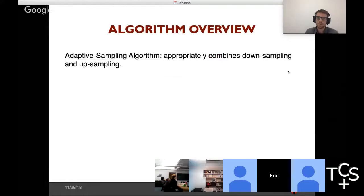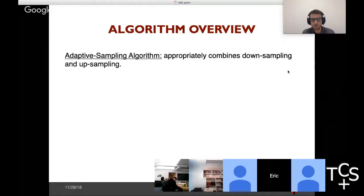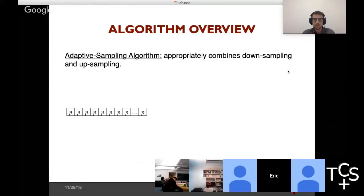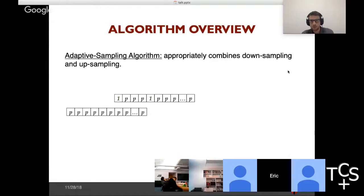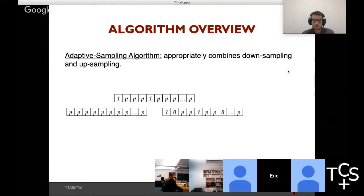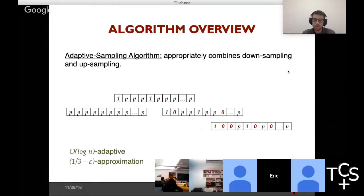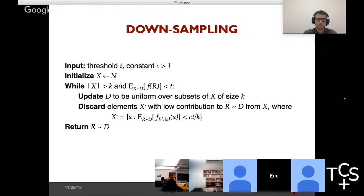The main idea of the adaptive sampling algorithm is to appropriately combine these two sampling primitives — downsampling and upsampling. At every iteration, depending on the context, it either upsamples and adds good elements to the solution, or downsamples and discards elements from further consideration. By combining these two primitives, we can get the best of both worlds: logarithmic adaptivity and constant approximation.